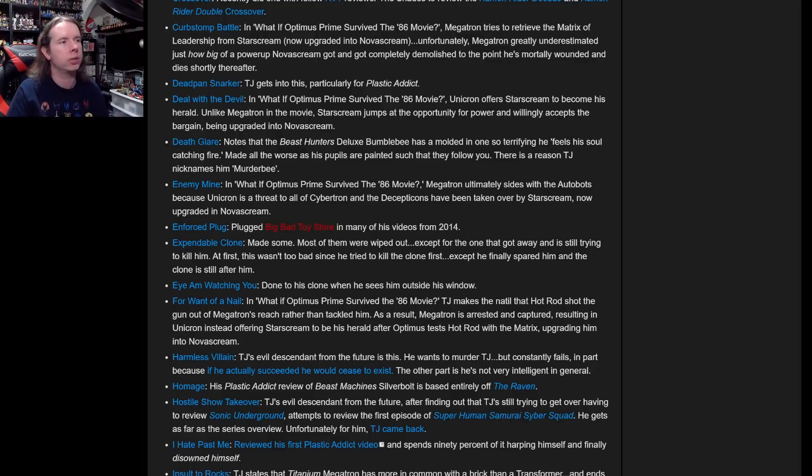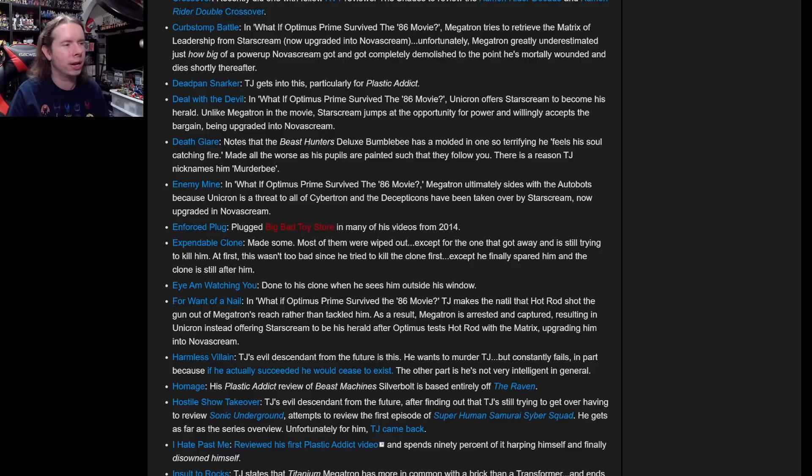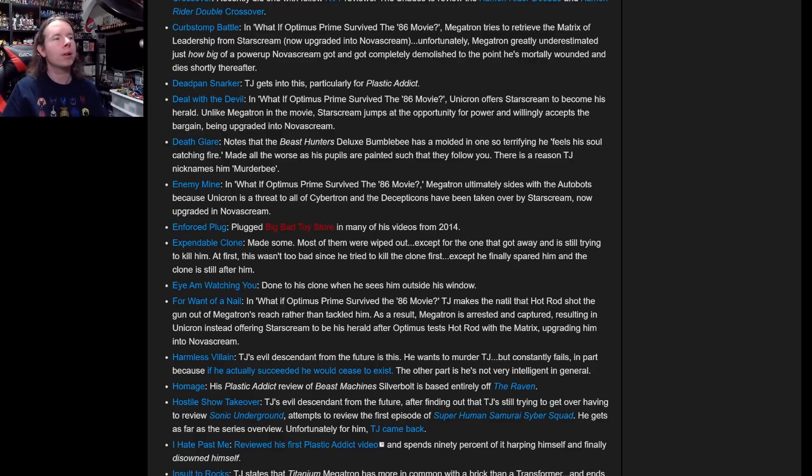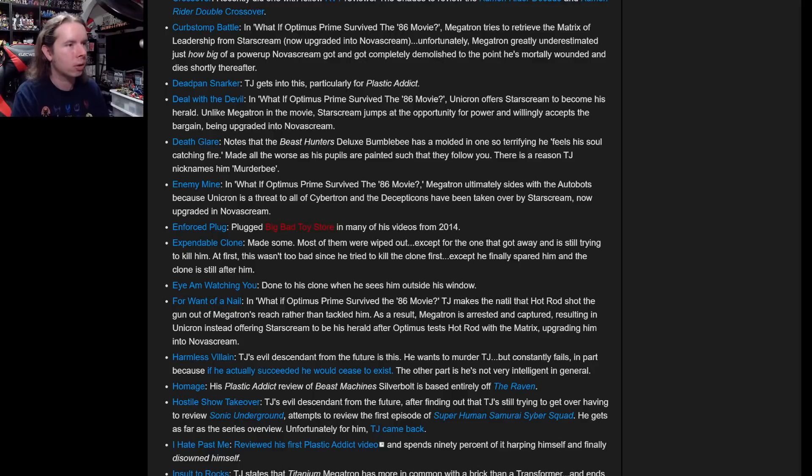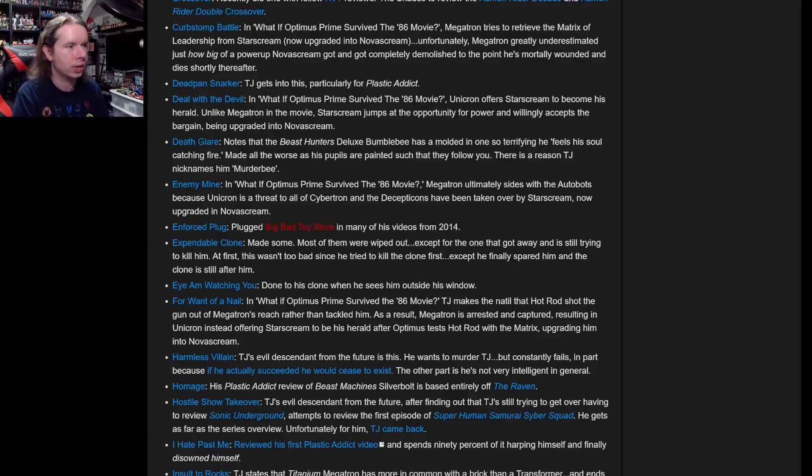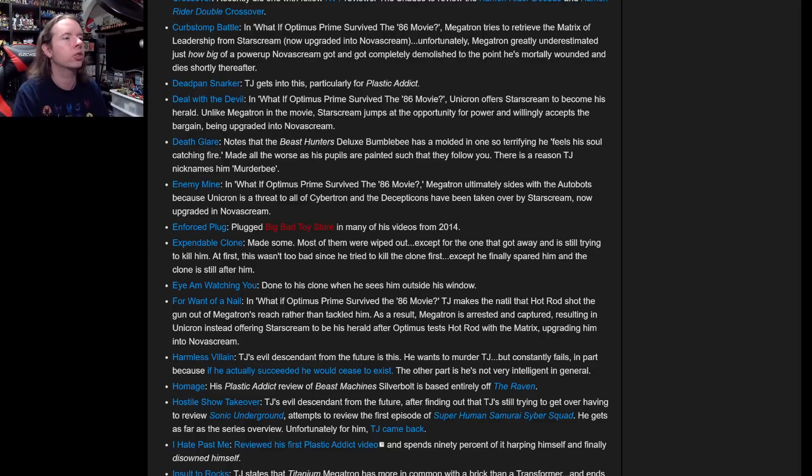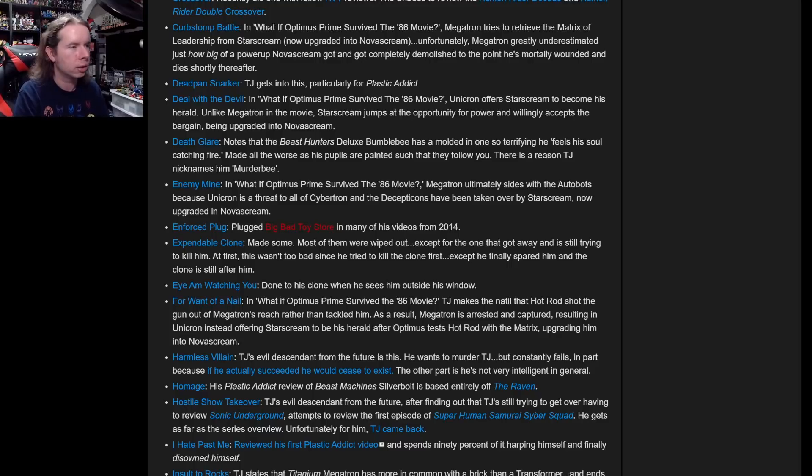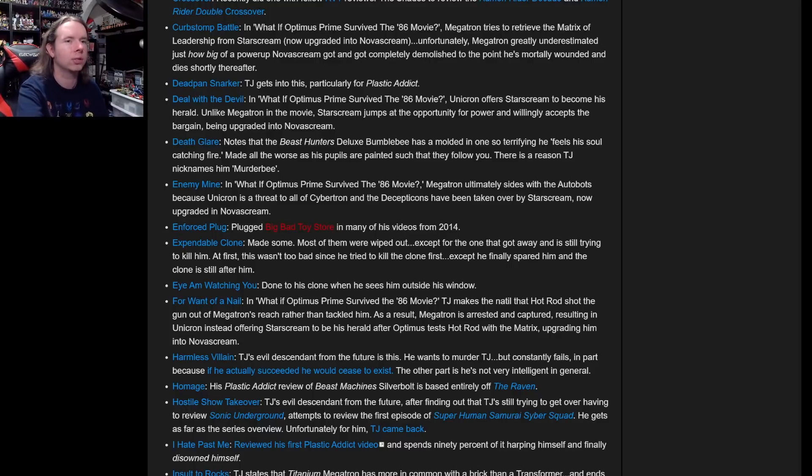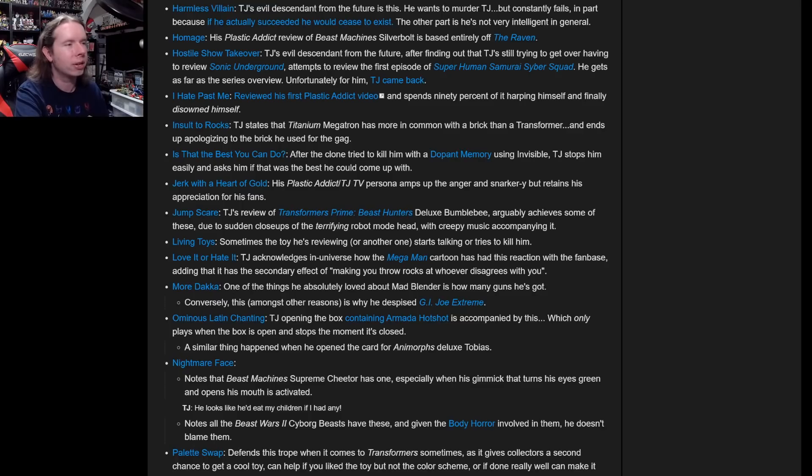Deal with the Devil: In What If Optimus Prime Survived the '86 Movie, Unicron offers Starscream to become his herald. Unlike Megatron in the movie, Starscream jumps at the opportunity for power and willingly accepts the bargain, being upgraded into Nova Scream. Nova Scream is in TV Tropes! There's another entry about Megatron ultimately siding with the Autobots against Unicron. That's weird. This is pretty up to date because it's got a lot of my current stuff going on.